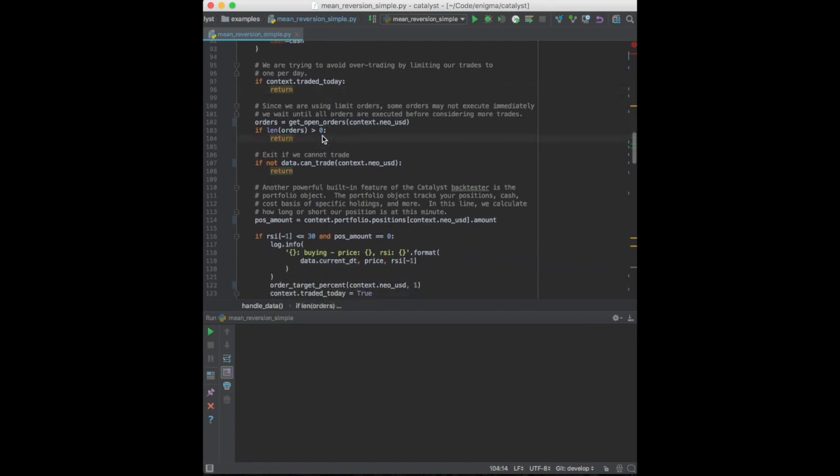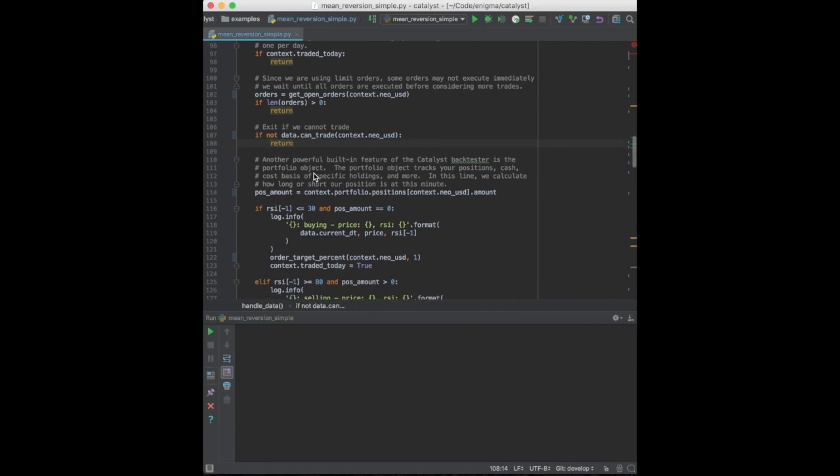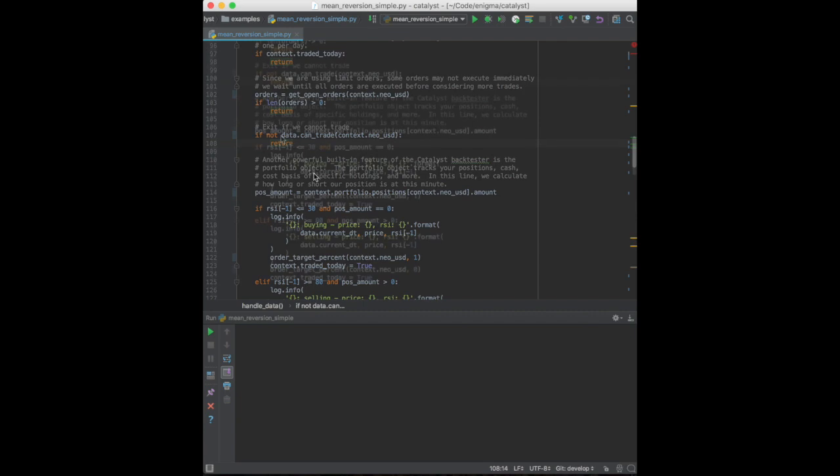Then, we exit if we have open orders. Orders don't always execute immediately. We don't want a queue of orders which might force us to use leverage. Finally, we verify that the currency pair can trade. It can usually trade on cryptocurrency exchanges which run 24x7, but sometimes there are some special holds which prevent trading for specific currencies.